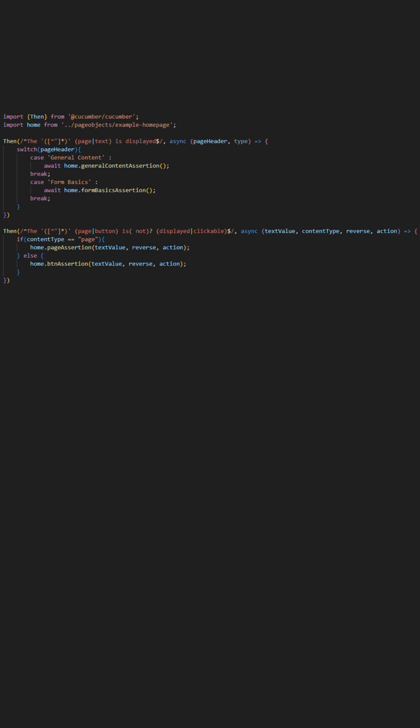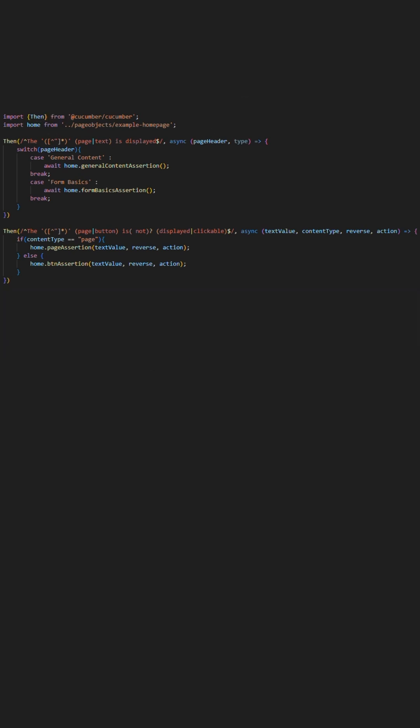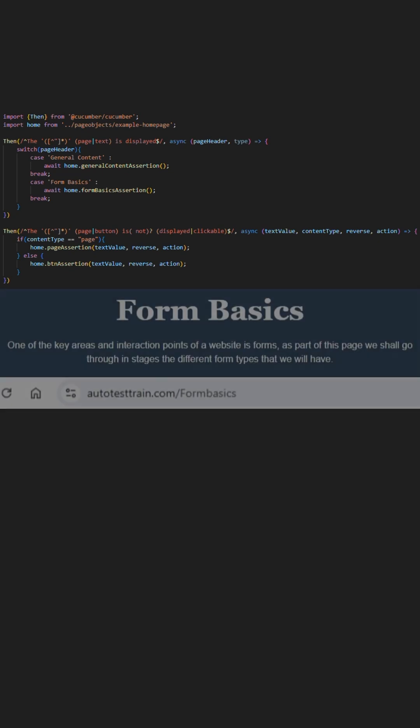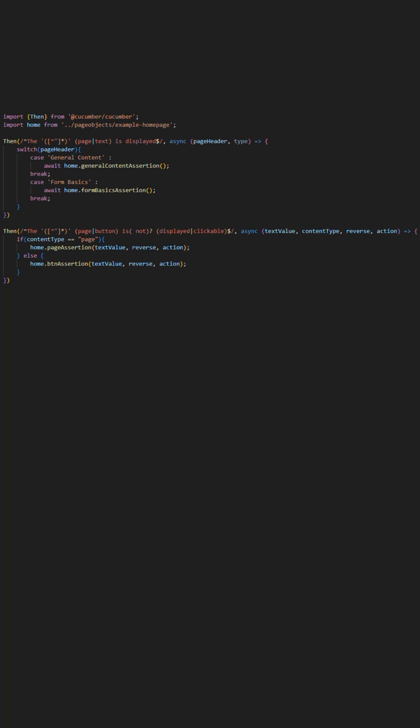This occurs by having an initial parameter to be utilized to assert that a specific header on the page is being displayed, followed by the optional wording of either page or text to add further readability to the step in question but also to perhaps utilize this to indicate if we want to assert against different types, for example text, header, hyperlink, to name a few.